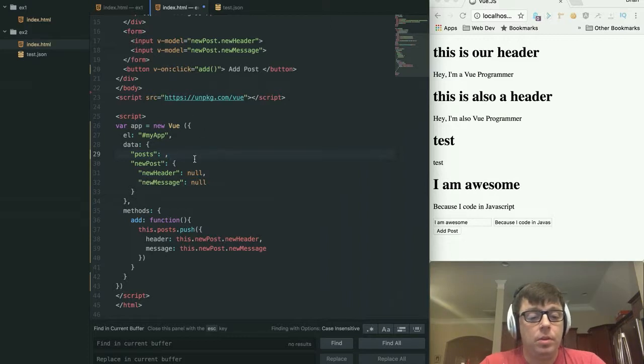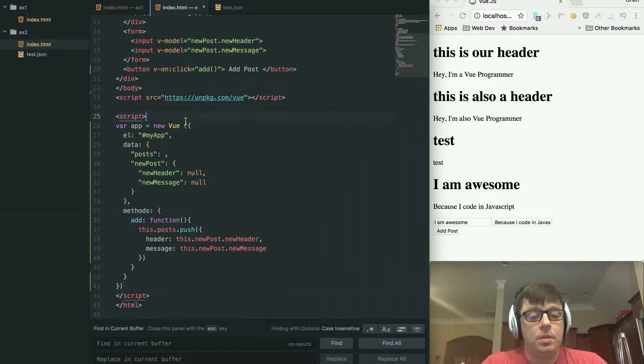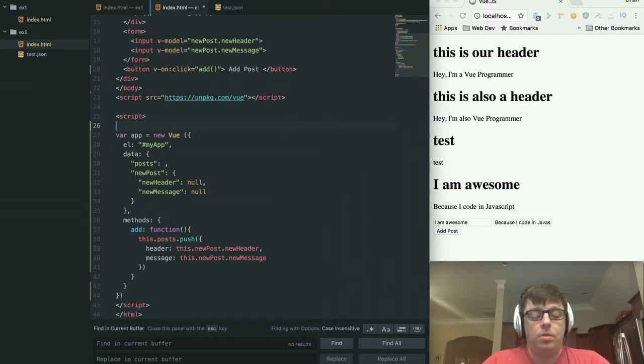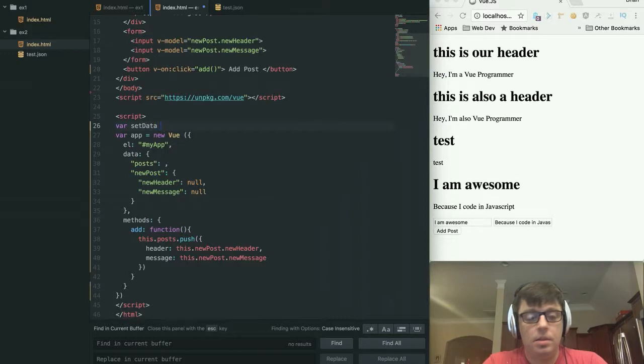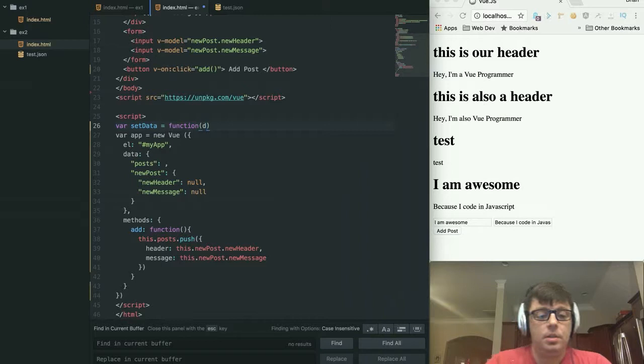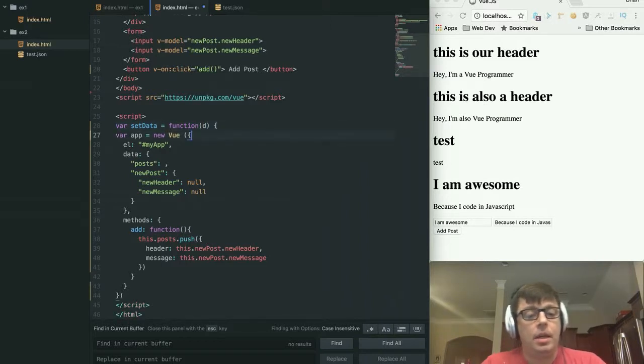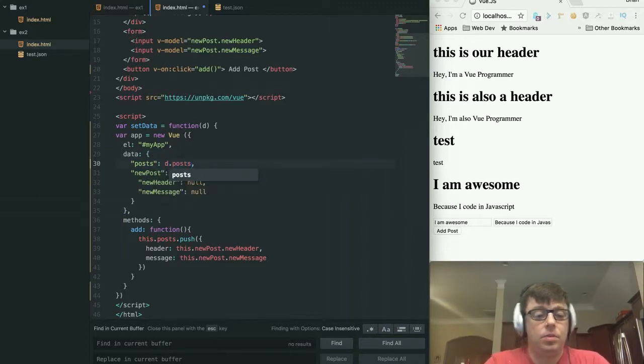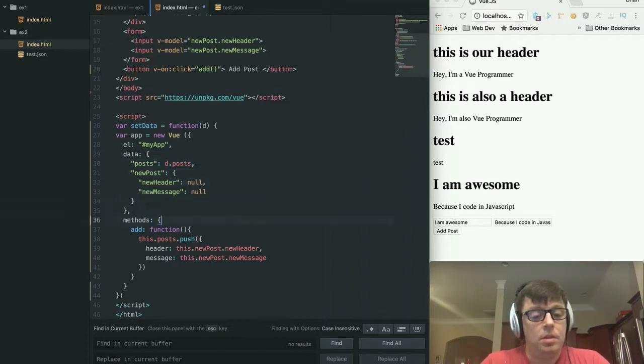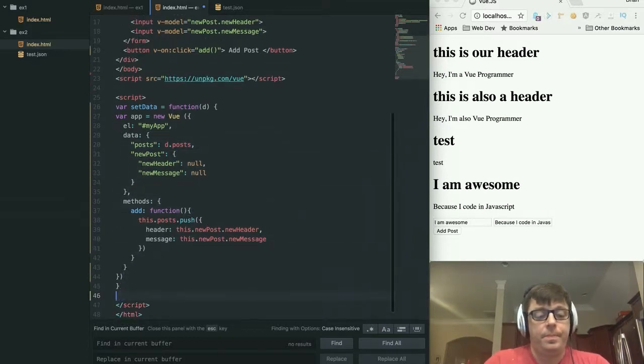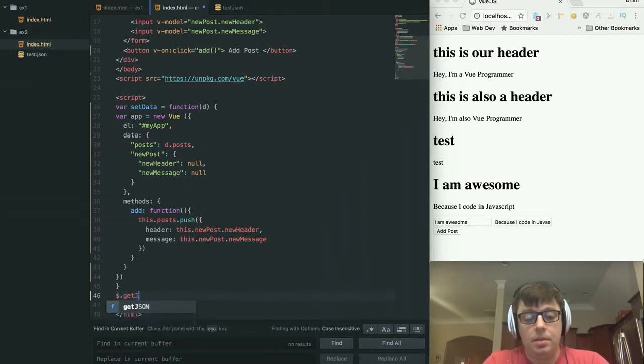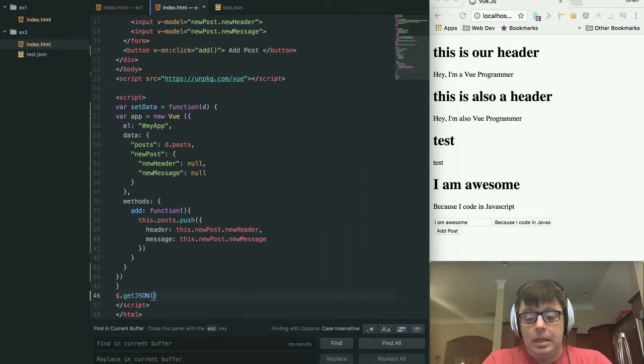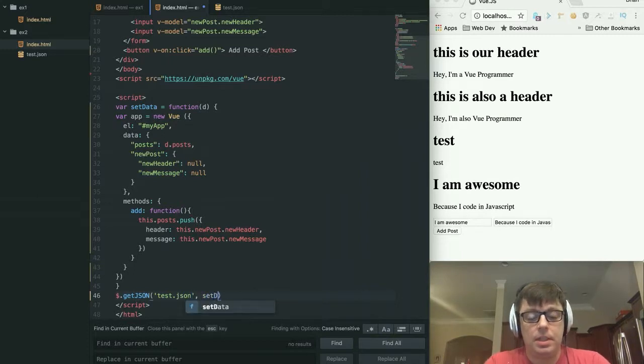And we will pull that data in. So first of all, let's encapsulate all of this in a function, which we will call var setData equals function(d) because it's going to accept a data set called d and d is going to have an object within it called posts. And now since we're already using jQuery, I'll just use jQuery's getJSON. And we'll pull in our test.json and we will call our function setData.